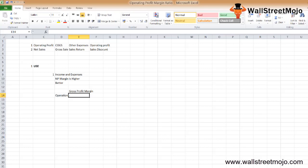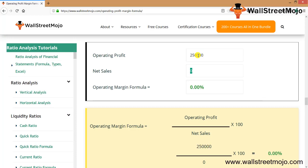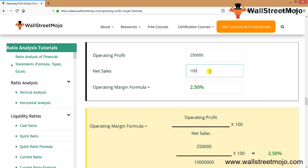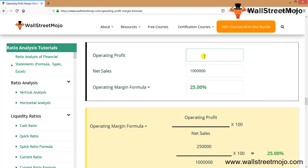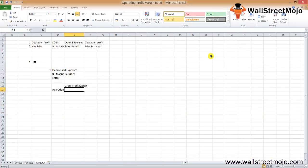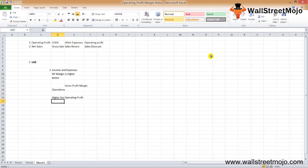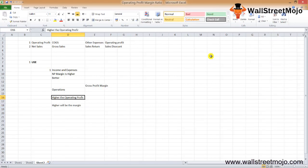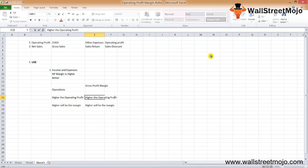Using a calculator, we can see: if operating profit is 2,500,000 and net sales is 1,000,000, the operating margin is 25%. If you reduce the operating profit to 2,000,000, the margin decreases; if you increase it, the margin increases. The key relationship is: the higher the operating profit, the higher the margin, and vice versa.